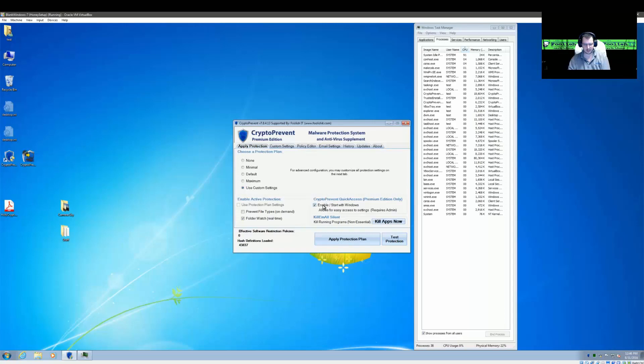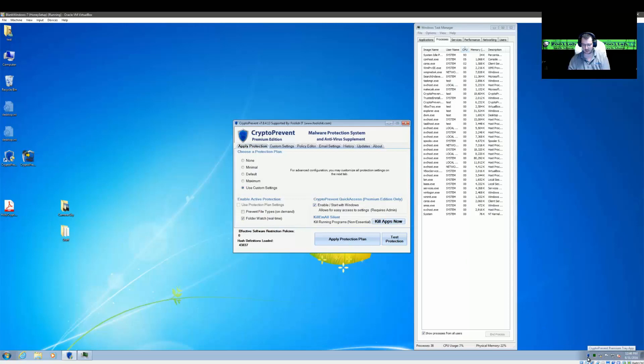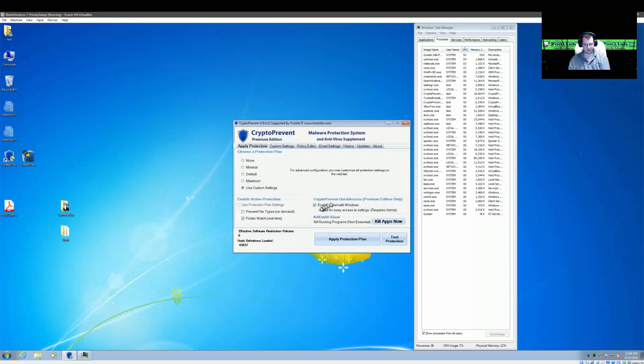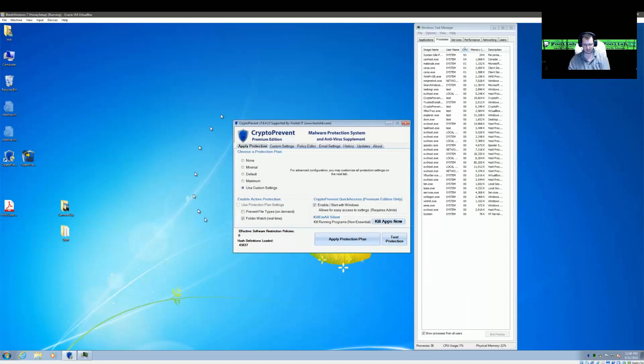It does depend on the Crypto Prevent Quick Access, and essentially what that will do is just provide you with the notification we'll see here in a few moments. Otherwise, if you don't have the Premium Edition and you're using this feature, it'll just shut down all your windows and shut down.